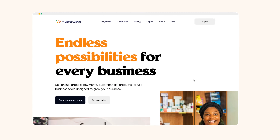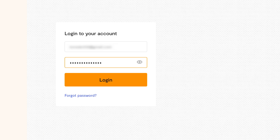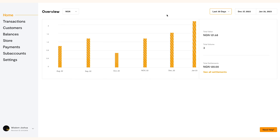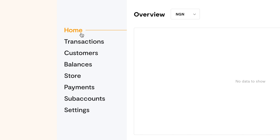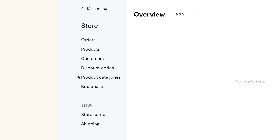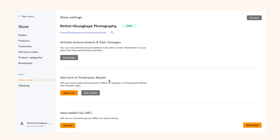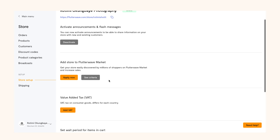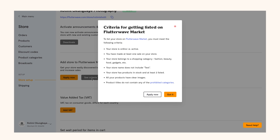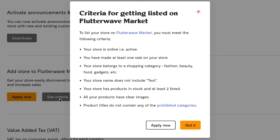So how do you do that? Log into your dashboard and navigate to store by clicking store on the left panel of your dashboard. Click on store setup on the left panel. Once you do that, you will see where to add your store to the Flutterwave market. But first, you need to view the criteria on the page.